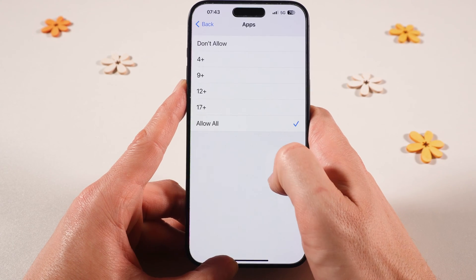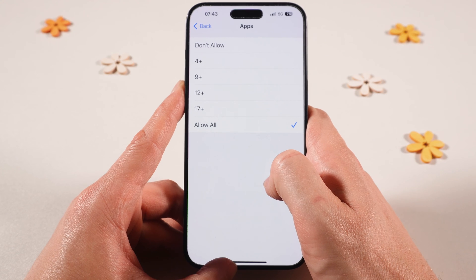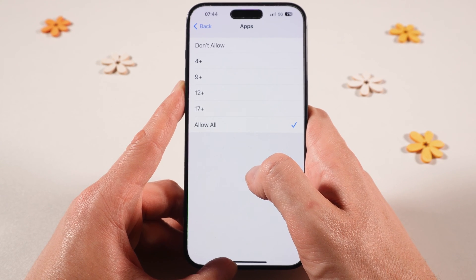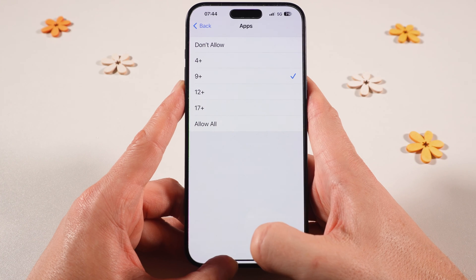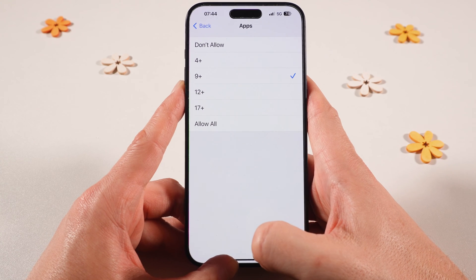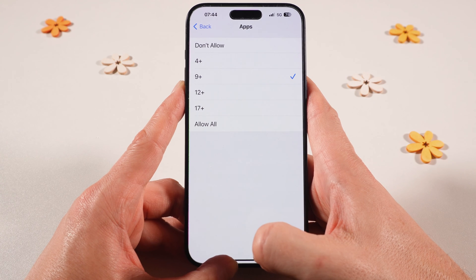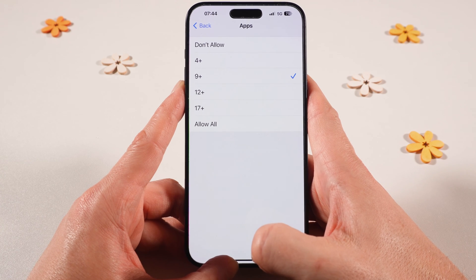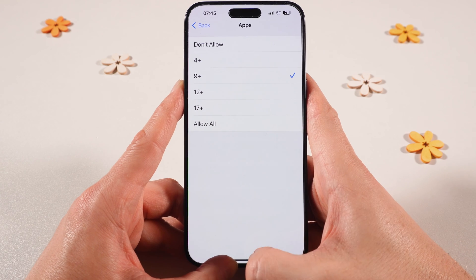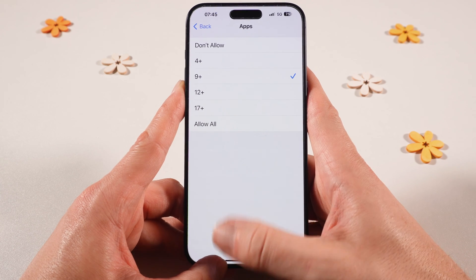Now tap on Apps. Currently all apps are allowed, so no apps will be hidden. What you can do now is set this to 4+ or 9+. When you do that, applications will be restricted by age. When you set it to 4+ or 9+, all social media applications such as Instagram, Snapchat, and so on will be hidden by default. The same goes for dating apps such as Bumble and Tinder. So we have set it to 9+ for the moment.